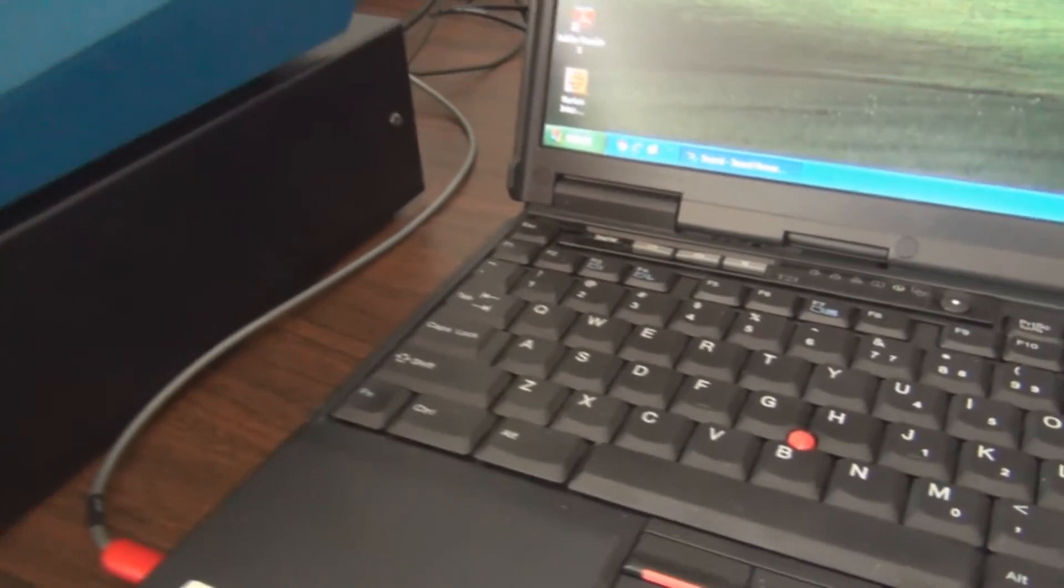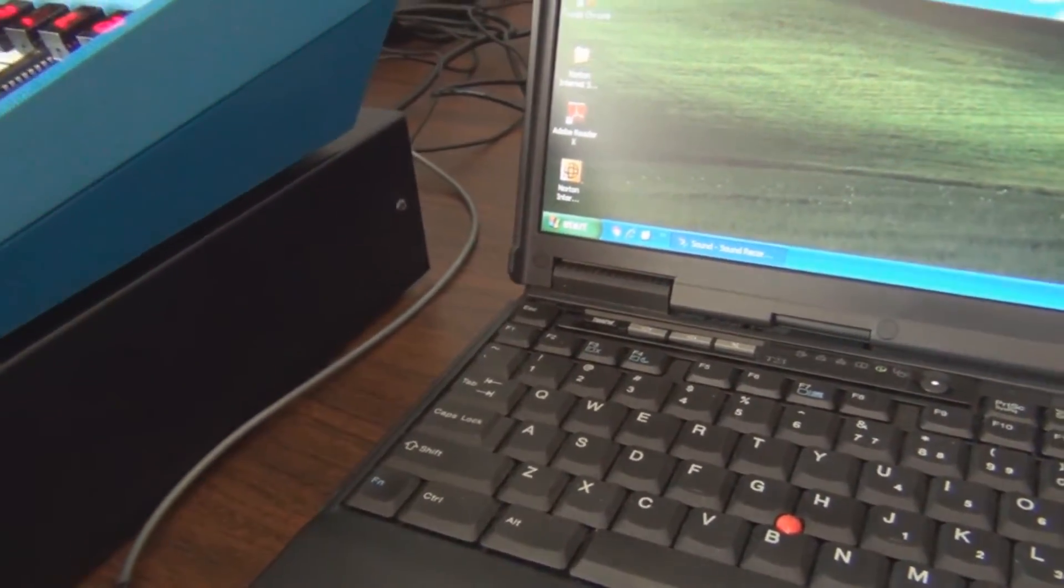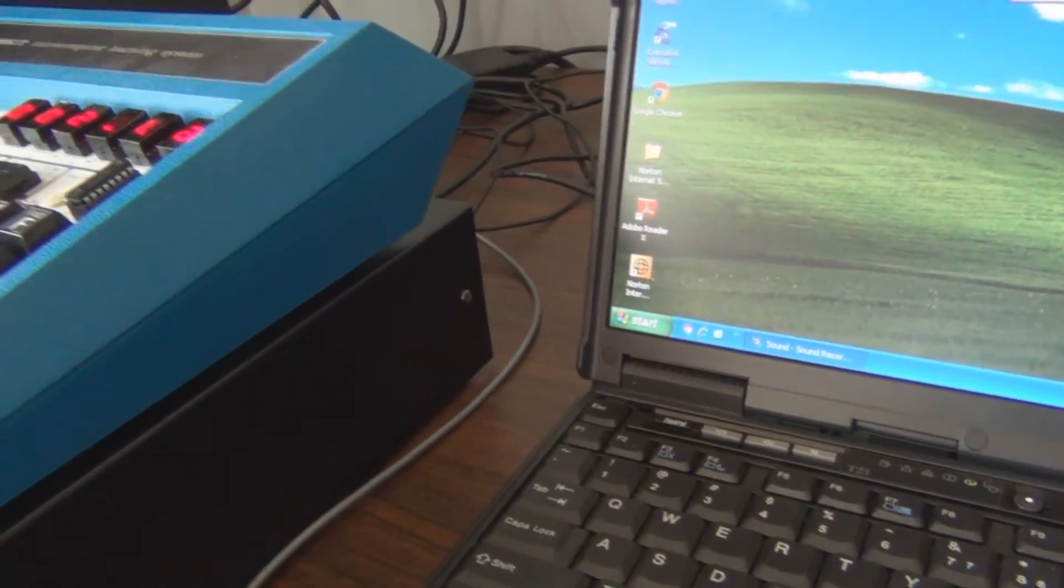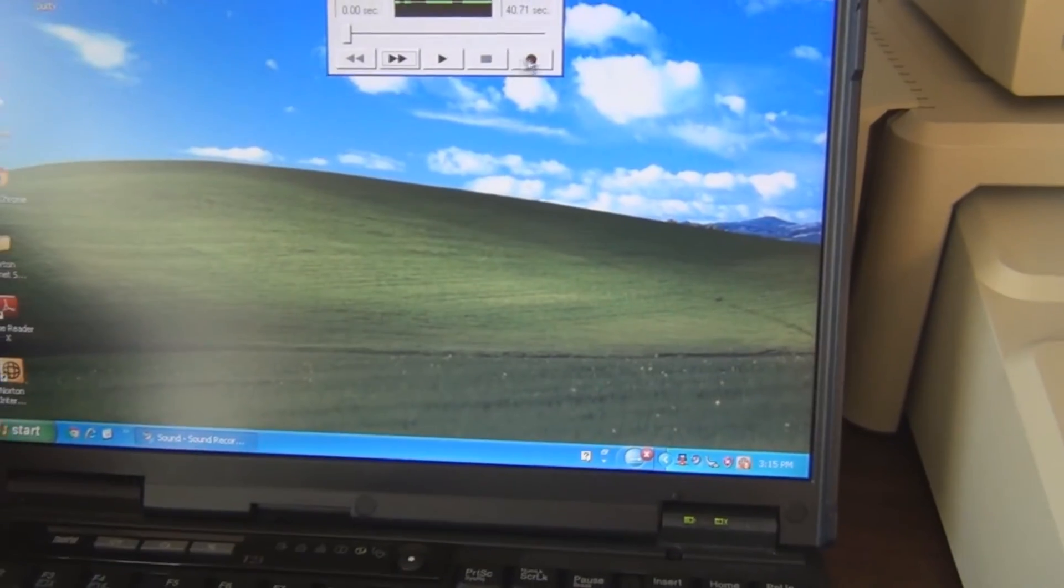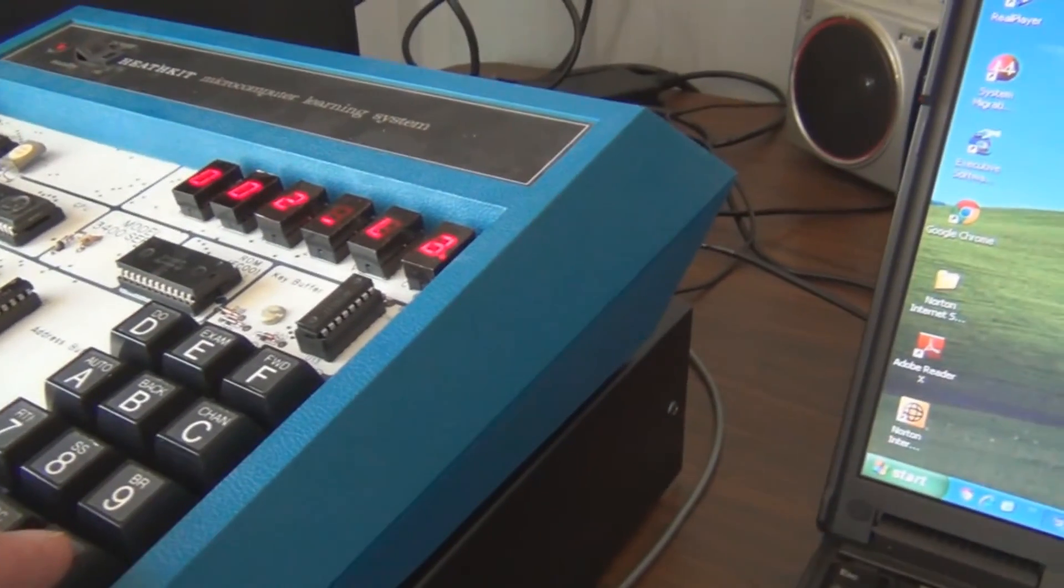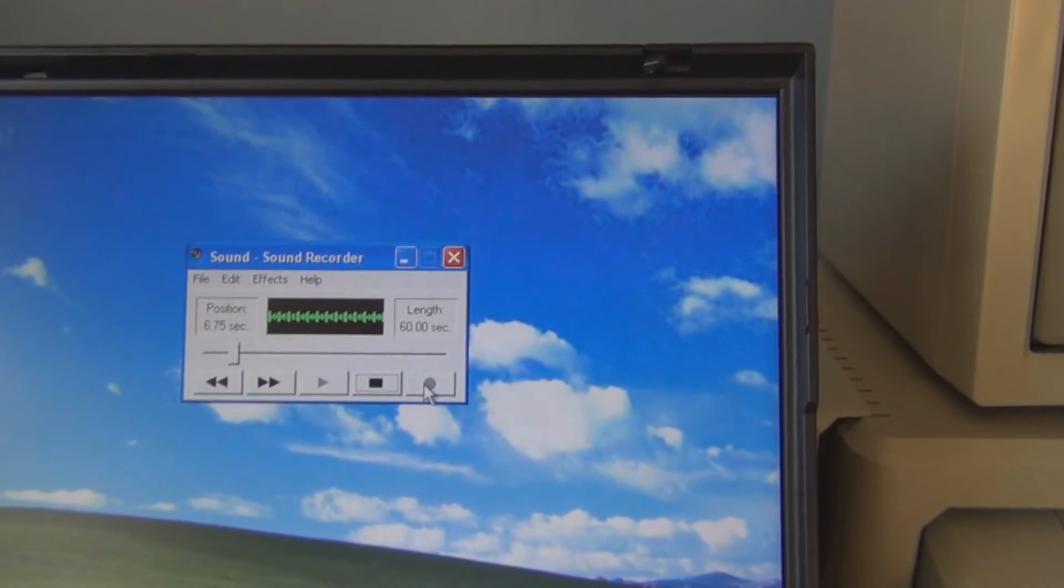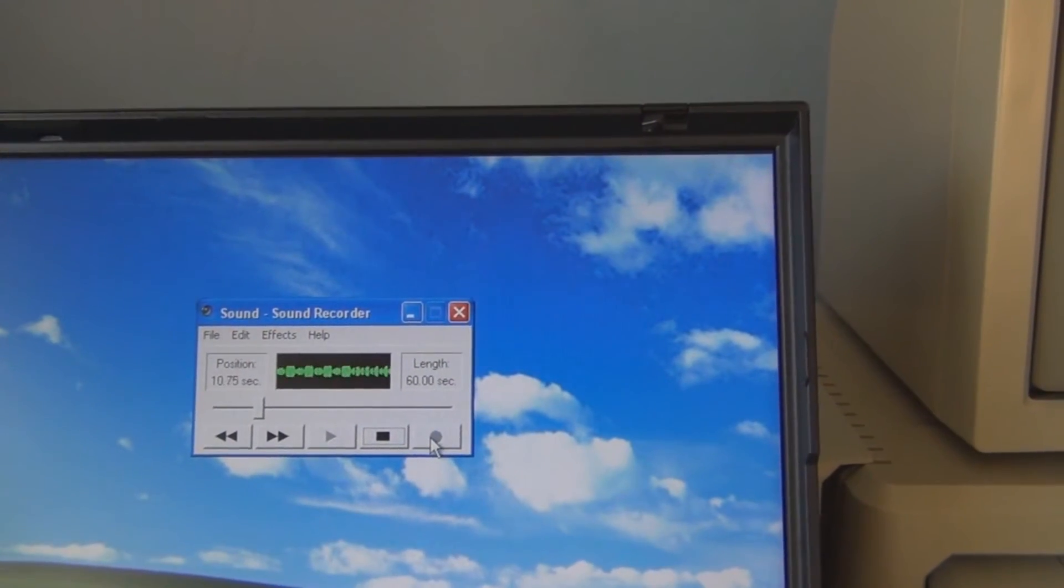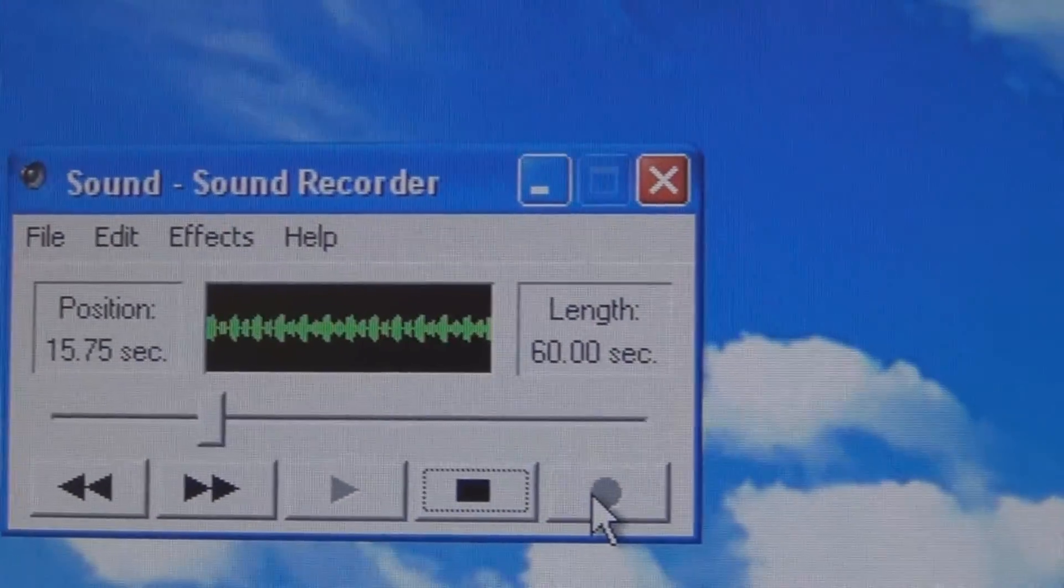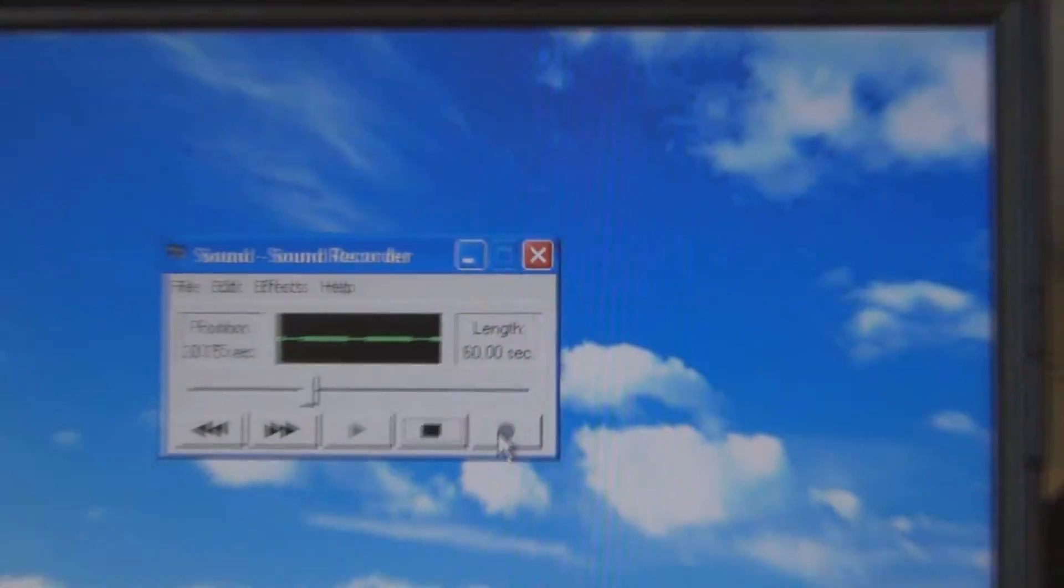It does help to have the cable hooked up correctly. I still had the cable on the trainer side hooked up to the input instead of the output. Let's try this again. I'll hit record and enter the six. Looks like I've got something going on. Oh, there's information there. CPU up.